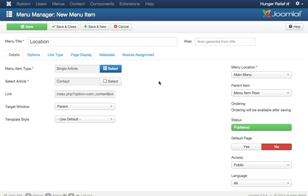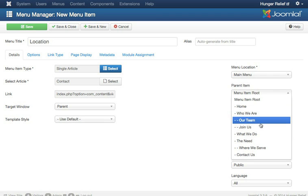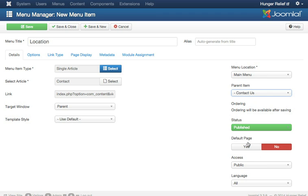And I'm going to want to change the parent item. So if you look over here on the right hand side, instead of this being a root level menu item, I'm going to change this to contact us.